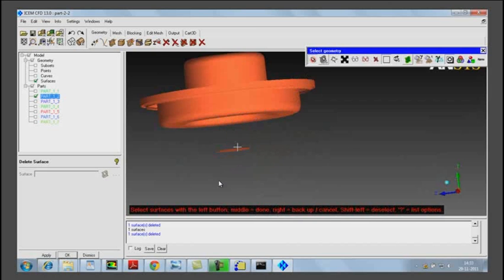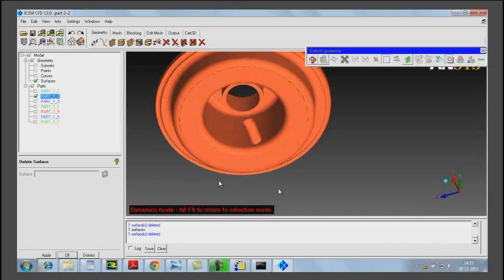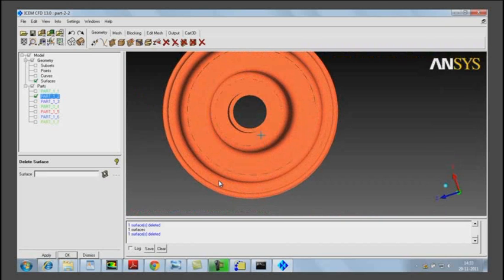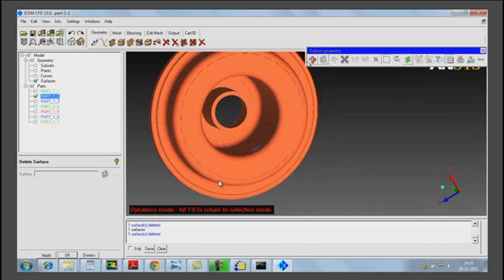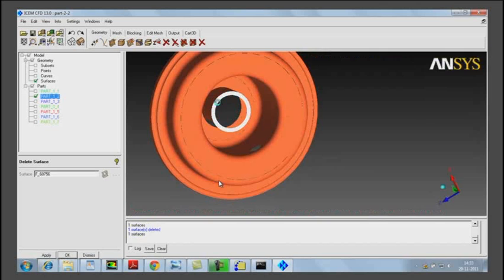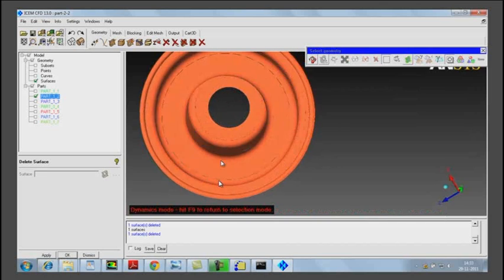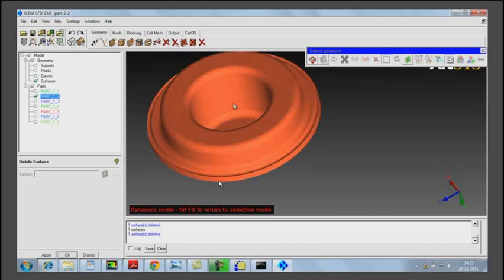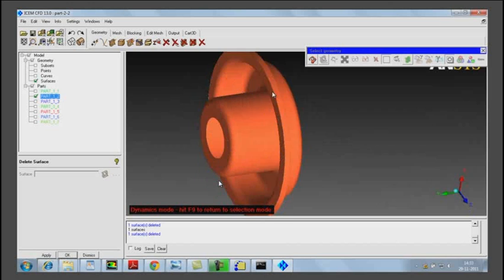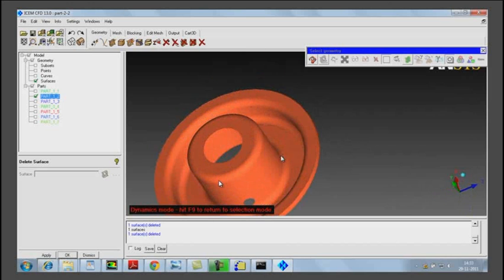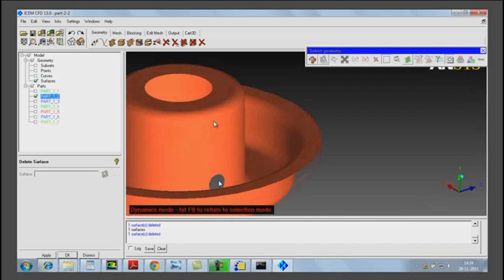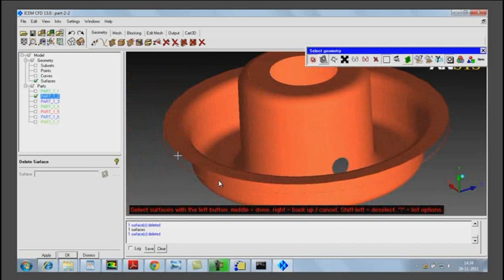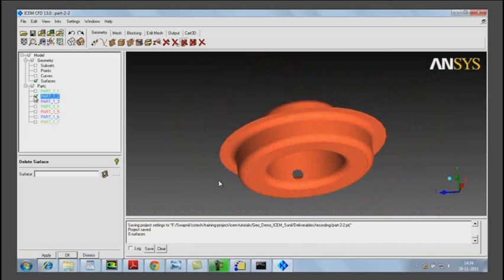We also delete the protruding cylindrical surface because that is not to be modeled within the fluid volume, and also the horizontal cylindrical surface that was inside it. This cylindrical ring surface that is left is also not to be considered within the fluid volume, so we delete that. There is still one ring surface left, so we select that using the toggle operation and then delete it.